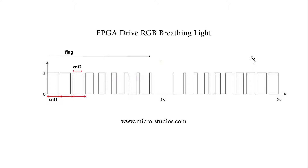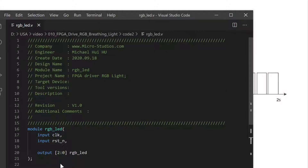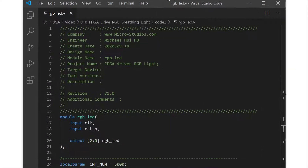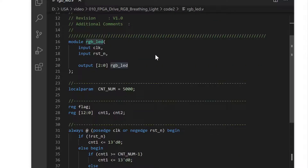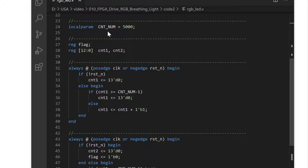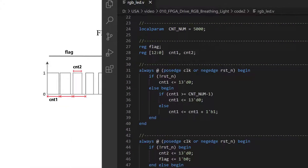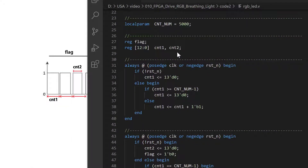So let's take a look at the code, how we actually code it to generate the breathing light. This is the code — this is the RGB LED module for our FPGA driver RGB light. This is the module name, the input signal, output signal. And this is count number, representing the period value.